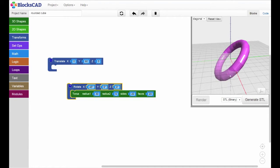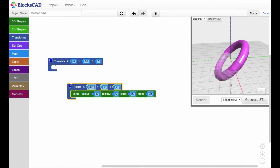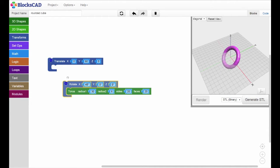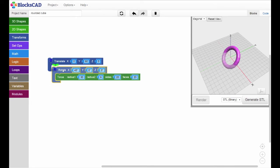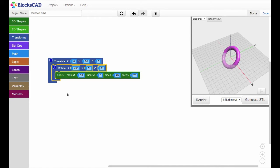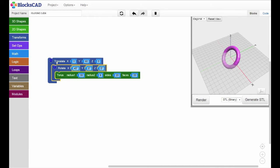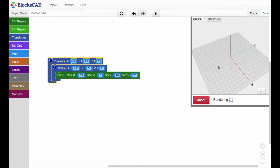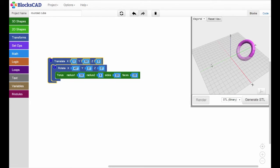the last transformation to occur is the translation. Snap our rotated cube inside the translate block, and we'll move the rotated shape 60 millimeters along the y-axis. Hit render, and there you'll see it.